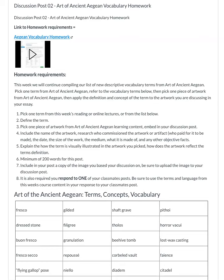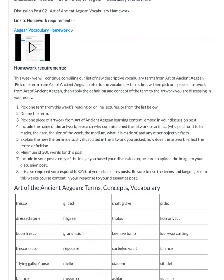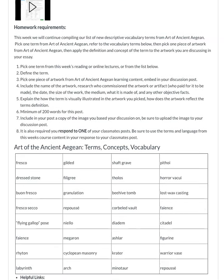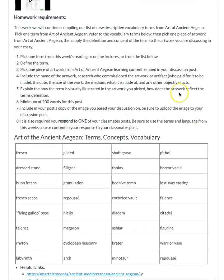Let's go over the discussion post for Art of Ancient Aegean vocabulary homework. You're going to pick one term from this week's reading, from the list below, or from the online lecture. Define the term, then pick a piece of artwork that you're going to embed in your discussion post, and that artwork needs to visually represent the term that you're working with.